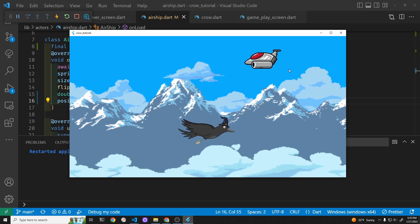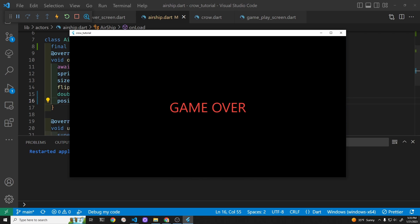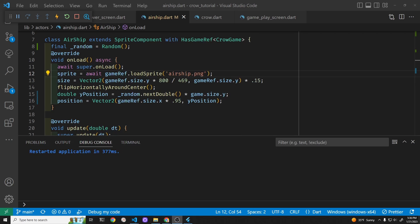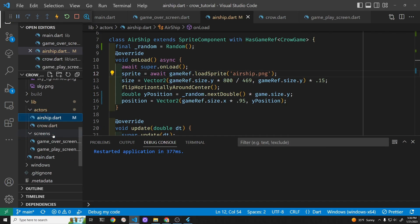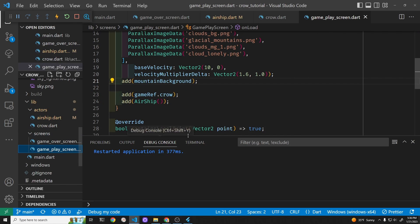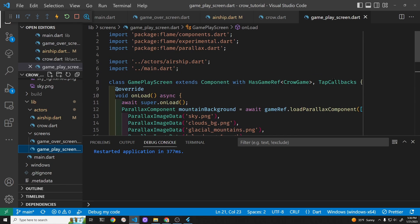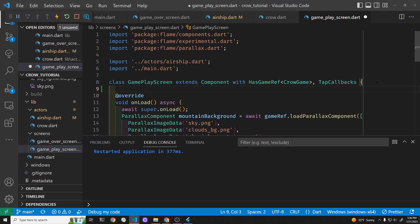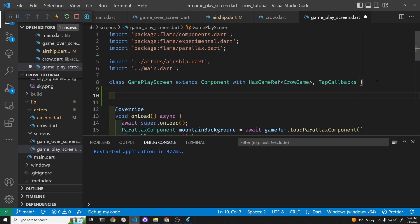The next thing is we need to set up a timer in Flame and automatically create it at certain intervals. To create the timer, we're going to use a Flame timer, so let's go over into the main game playing screen, right above the onLoad method here.